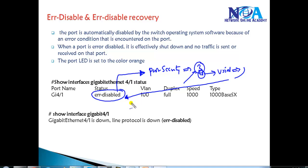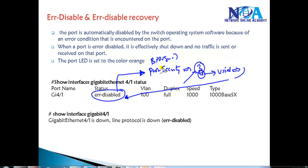Now, if the port is put into Error Disable State once a violation is done, or maybe you have enabled BPDU Guard — when you enable BPDU Guard, if that particular PortFast port receives a BPDU message, it's going to put the port into Error Disable State.